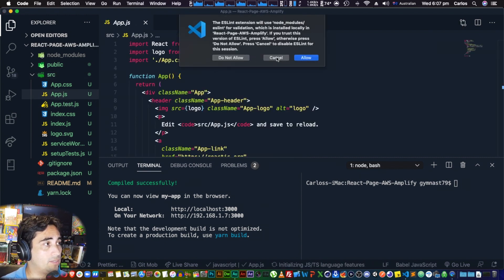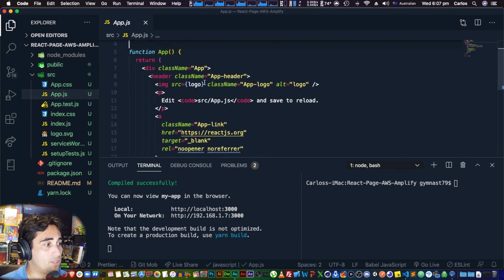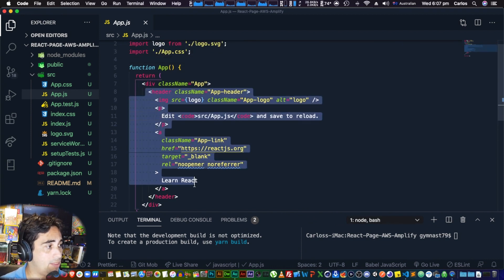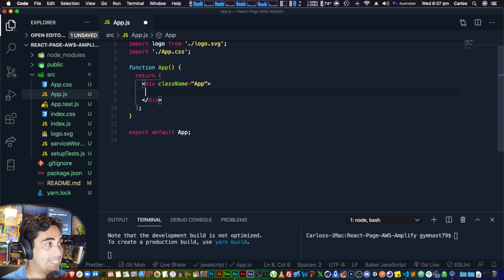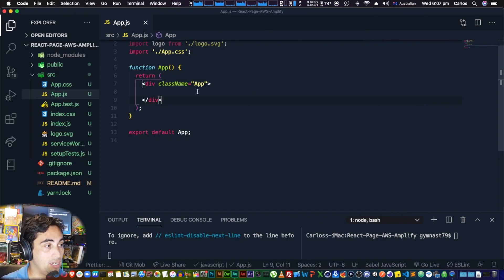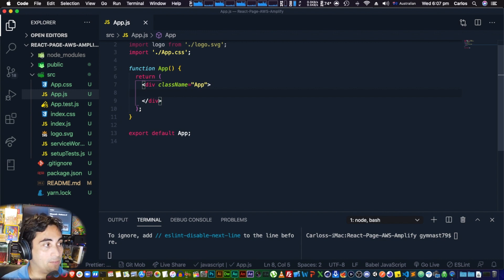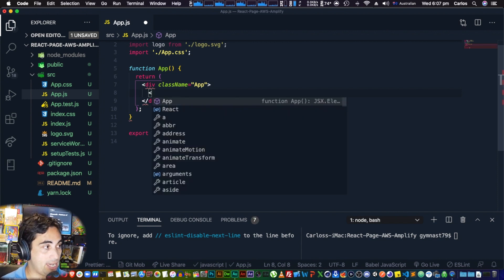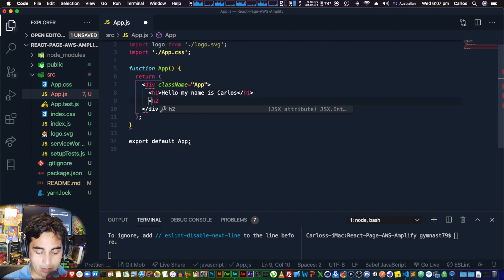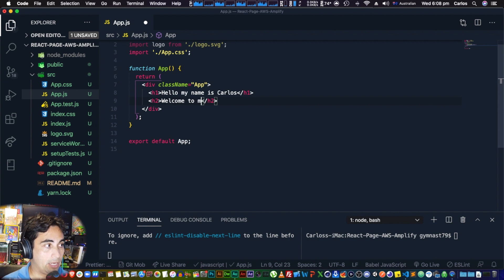I'm going to get rid of most of the boilerplate code — in fact, I'll remove everything from the opening header to the closing header tag. If I save, you'll see it becomes a white page. Now let's add our content using JSX: 'Hello, my name is Carlos' in an H1, and an H2 that says 'Welcome to my React page on Amplify.'